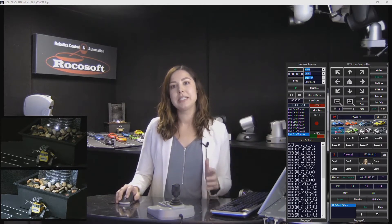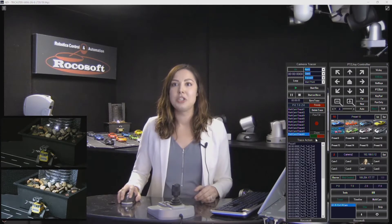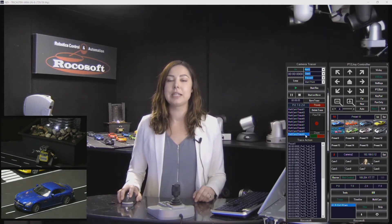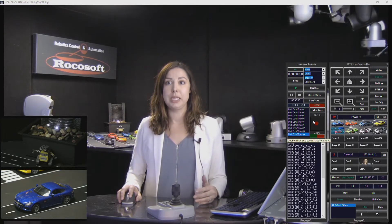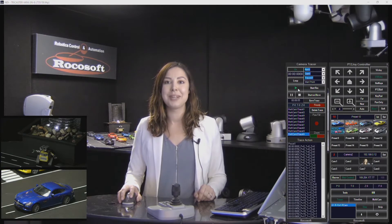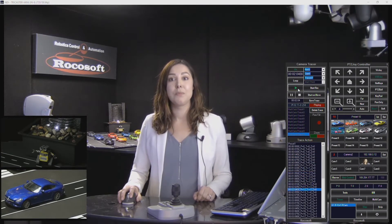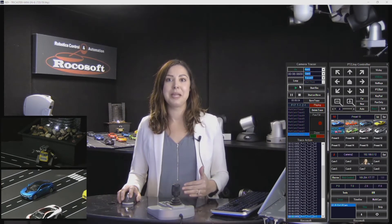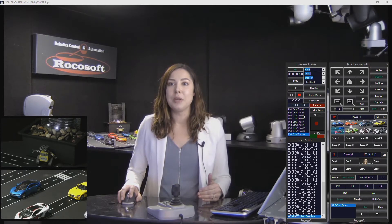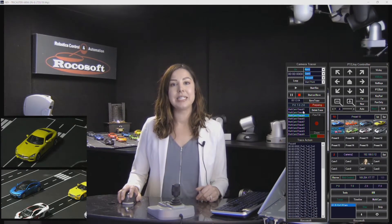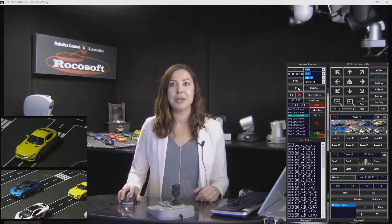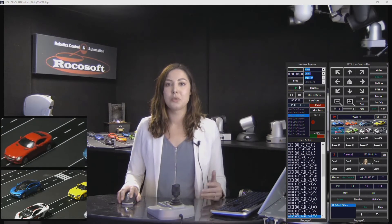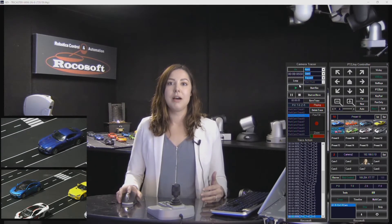I've already set up some camera traces to show you. Let's do trace 4. Once you double click, it's going to get your camera ready at a starting point of your choosing. Once it says ready, all you have to do to replay the trace is press play, and you'll see it play back what I had recorded earlier — panning right and zooming out simultaneously. Let's do another one here with camera one. When it says ready, you press play and it plays back my recording. It's a really great tool to help you automate your camera's movements.